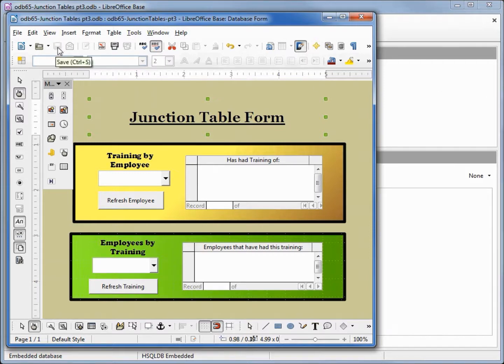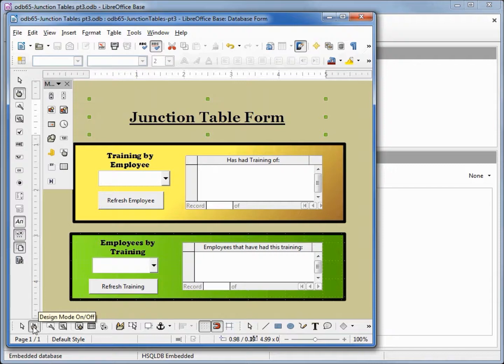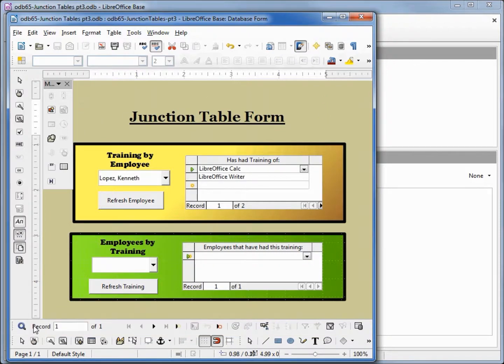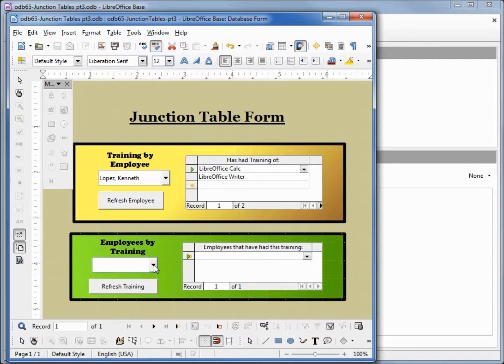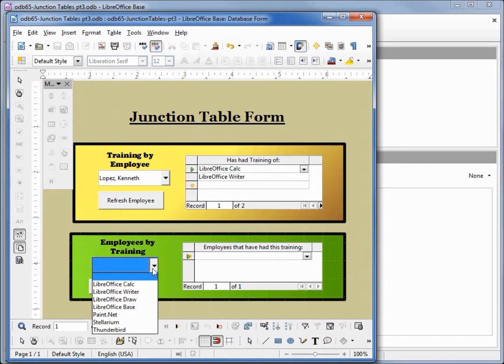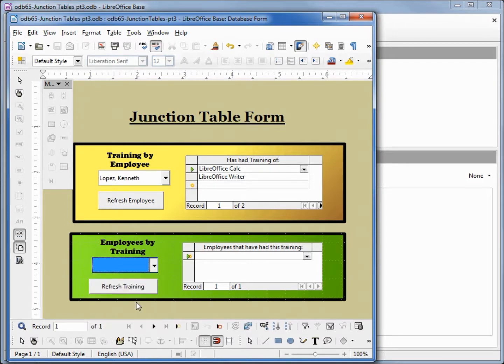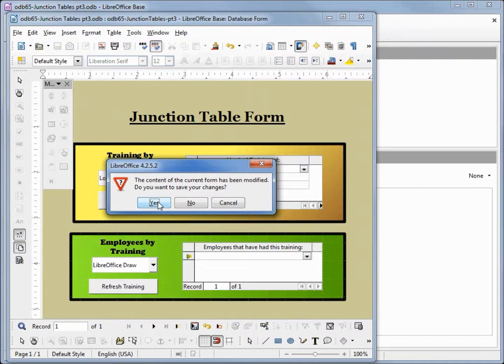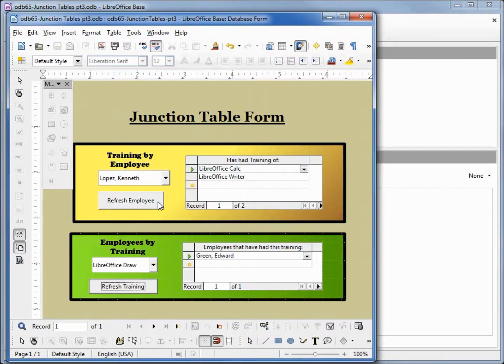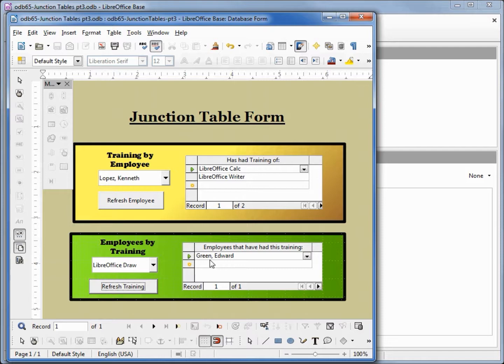Save, and let's go into design mode on-off. We want to see training, let's find all the employees with training of LibreOffice Draw. Refresh training. Do I want to save my changes? Yes, and we'll need to go back and change where that button is. We see that Edward Green is the only one with LibreOffice Draw.